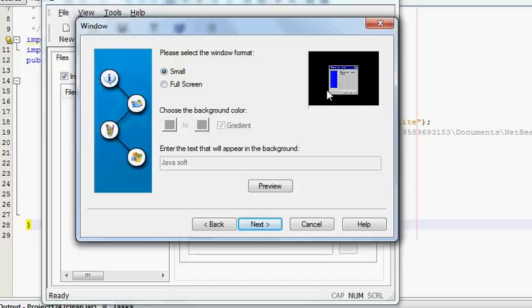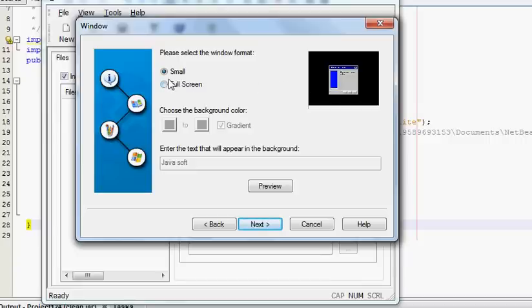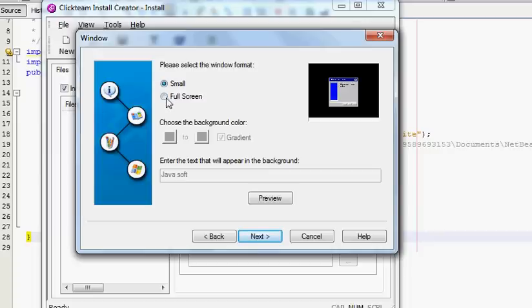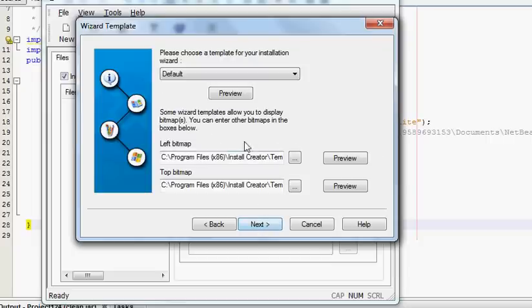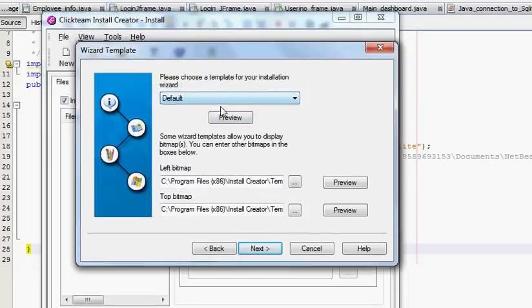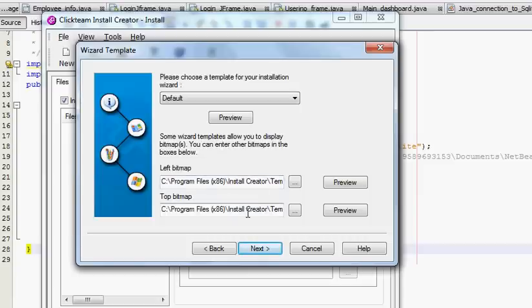Next you can choose here whenever you or any other user will install your installer, in the first step it will open with the small screen or the full screen. So I will choose small screen and press Next.